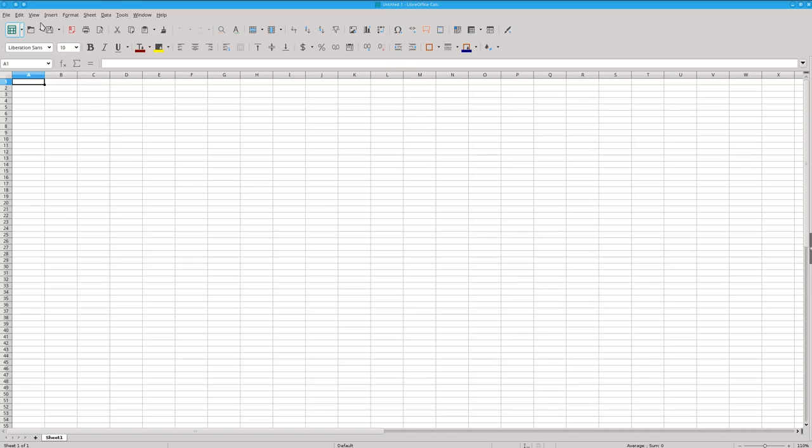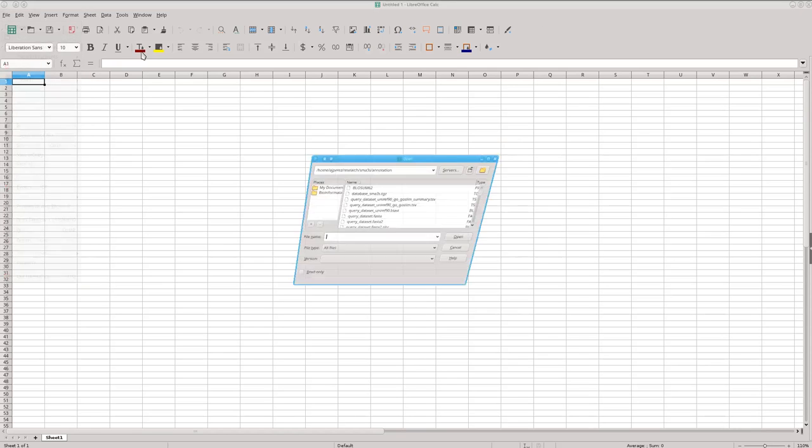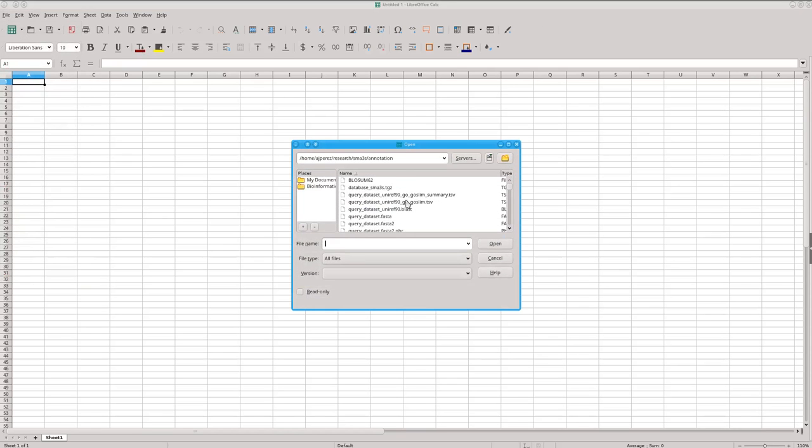And we can open, for example, this one, the annotation.